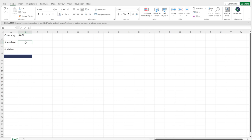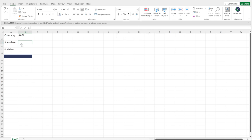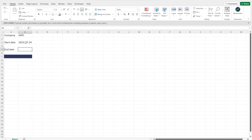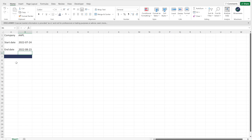With the start date, you can set up a specific date using the date format built into Excel. But another way — and this is my preferred way to keep things more dynamic — is to use the TODAY function. That gives you today's date. Then if you want data for the last 30 days, you just do TODAY minus 30. And for the end date, you do TODAY as well.